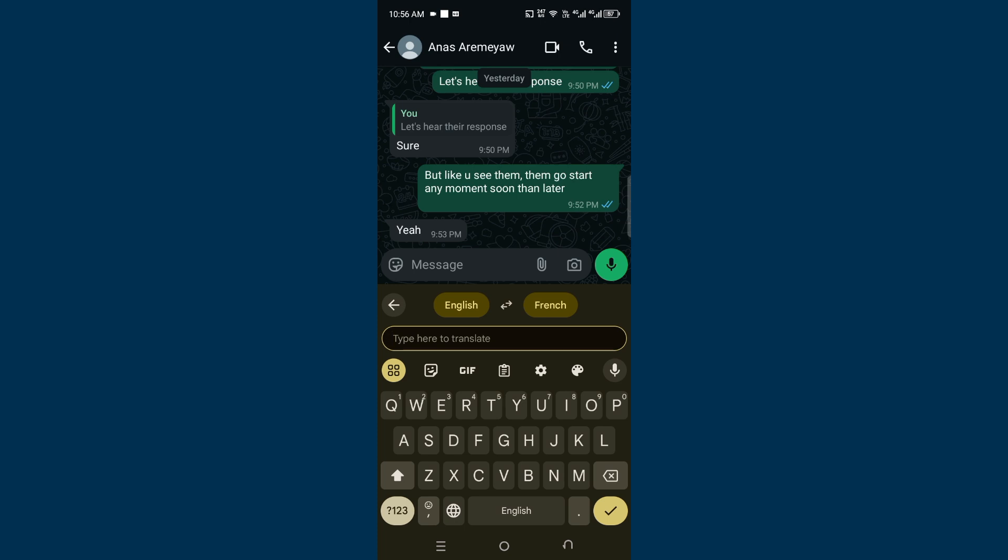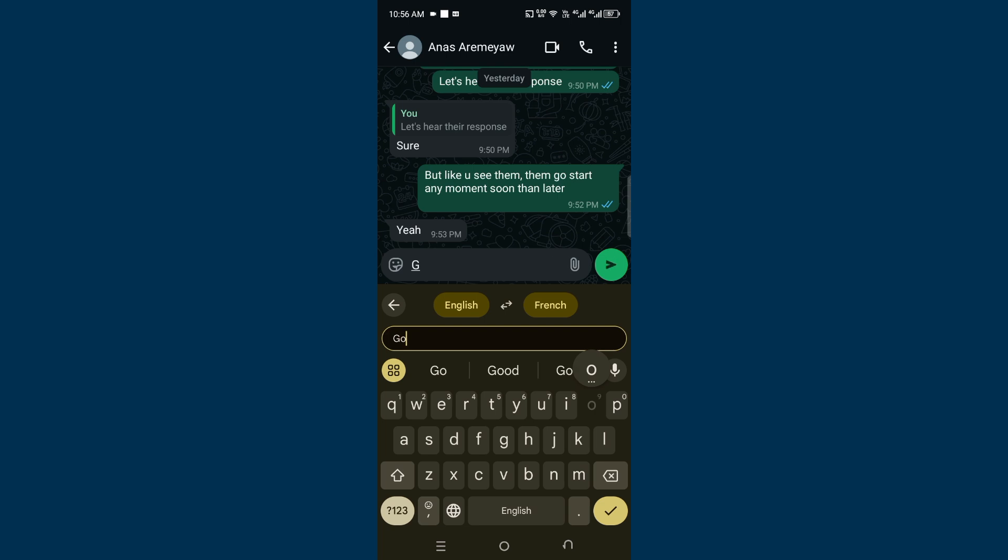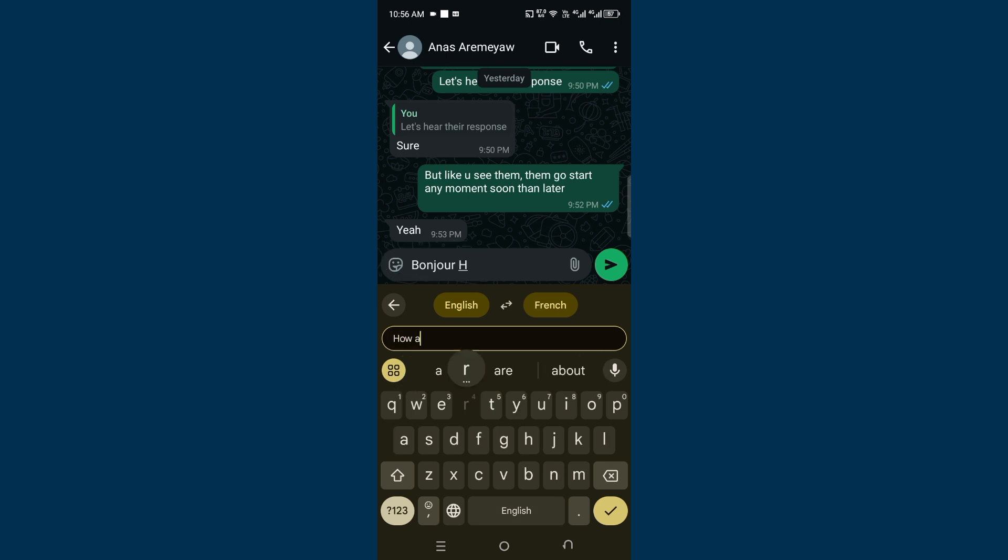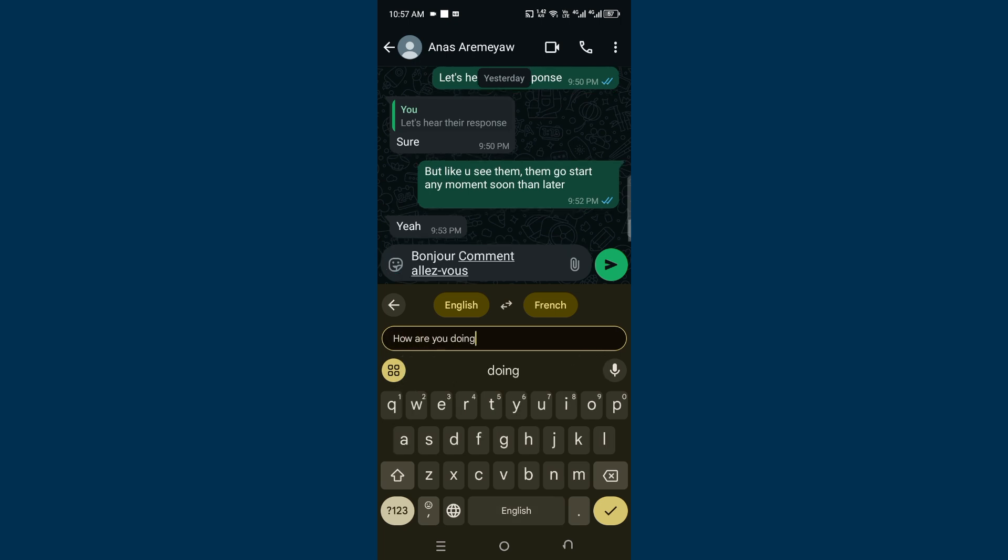I want to type in English, so I'm just greeting the person—'Good morning.' The moment you type 'Good morning,' you can see it has translated it in my chat area to 'Bonjour.' Let me add to it: 'How are you doing?' You can see it's being translated from English to French.